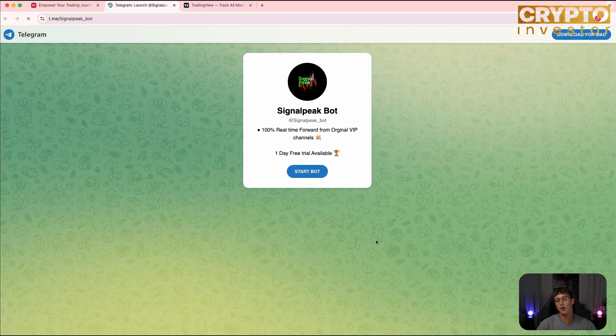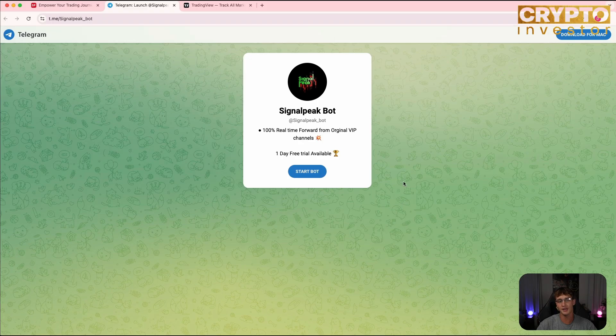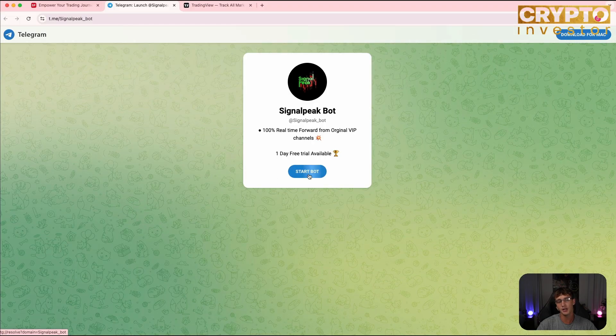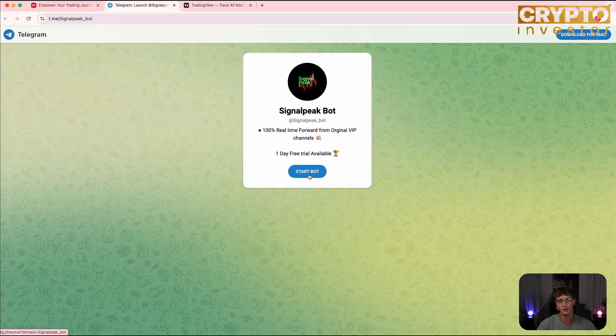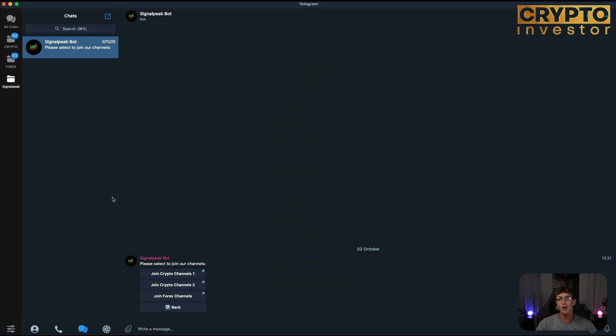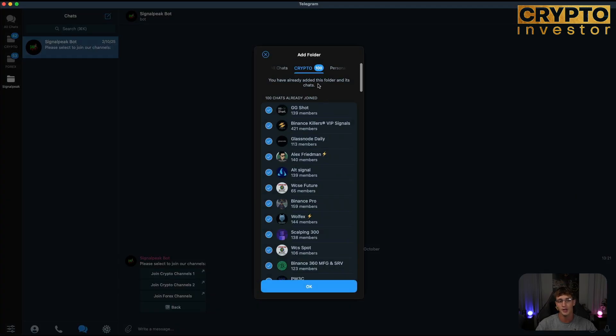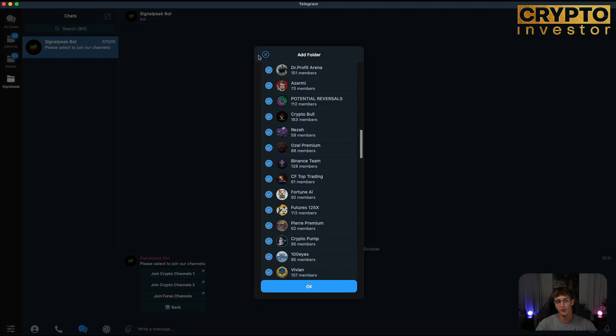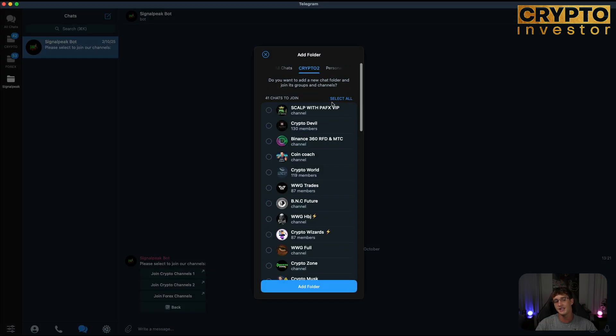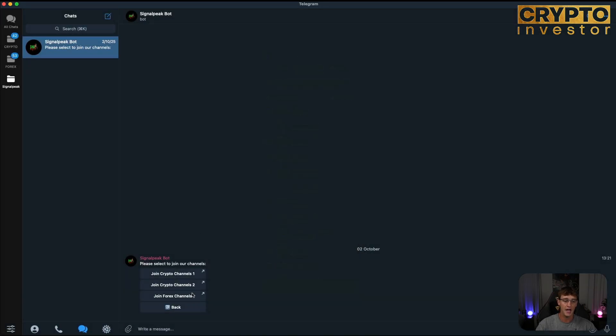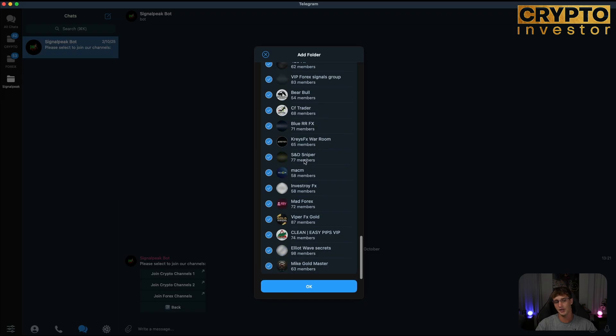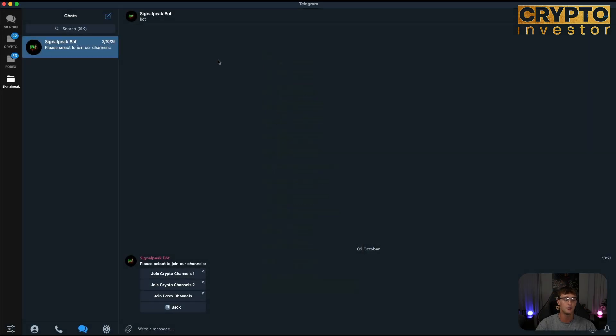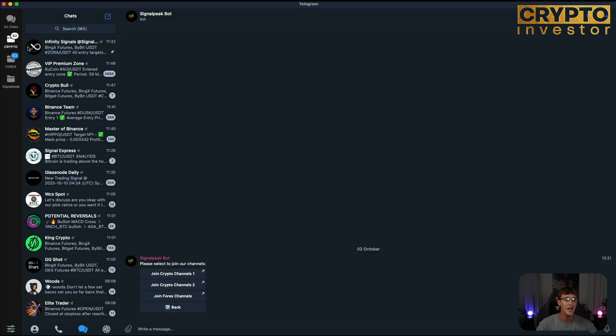Once you have clicked start free trial, it will take you to a screen like this where all of the signals will go through on Telegram. All you have to do is just click the start bot button and it will take you to Telegram. That will take you to this screen over here where you can join all of the crypto and forex channels. You have the option to join two crypto channels and one forex. We can choose to join all of them at once or you have the option to deselect them and only choose certain groups that you want to receive signals from. Today I'll be focusing on crypto and a group I enjoy using, which is Infinity Signals.